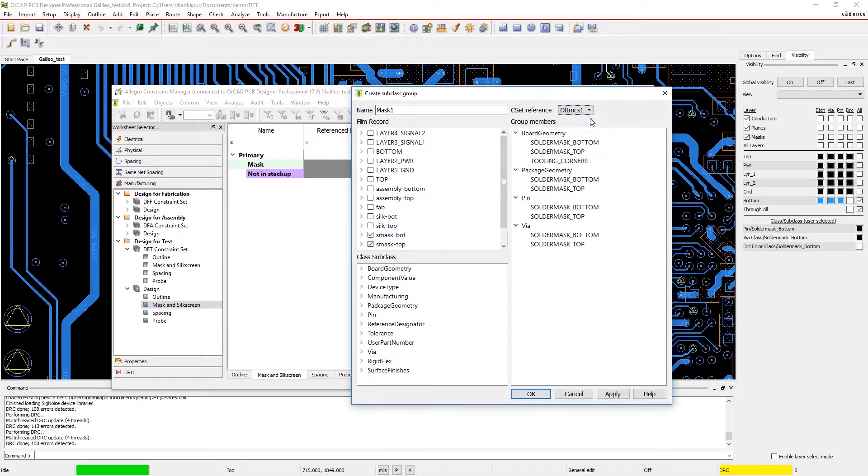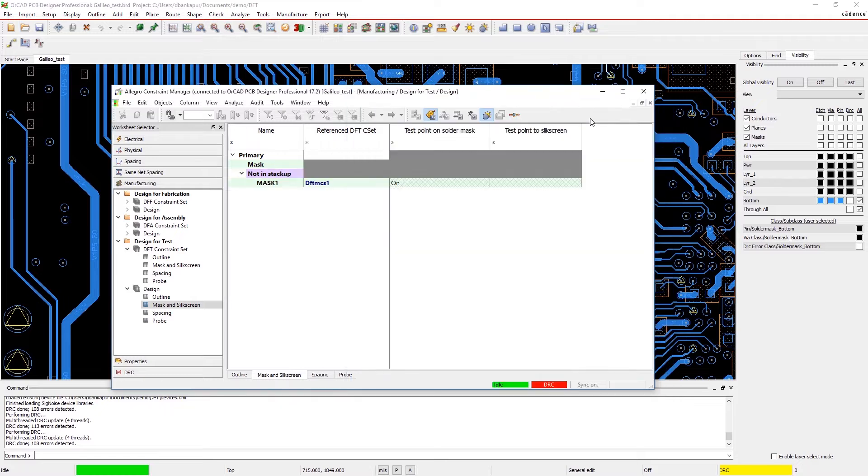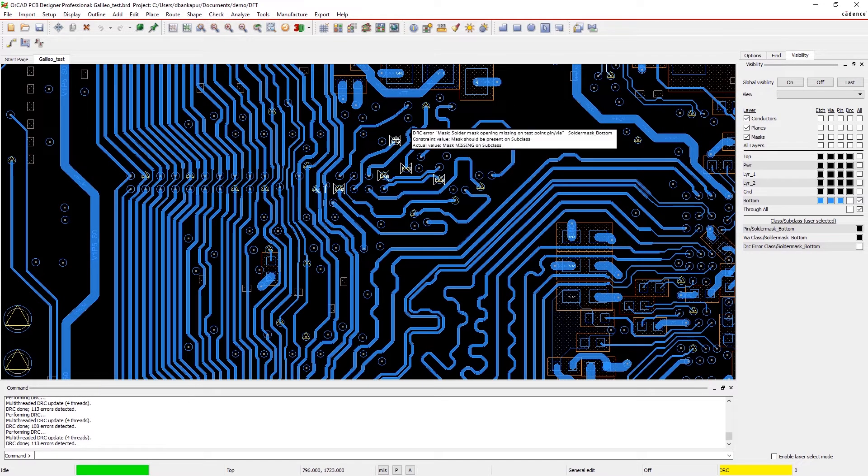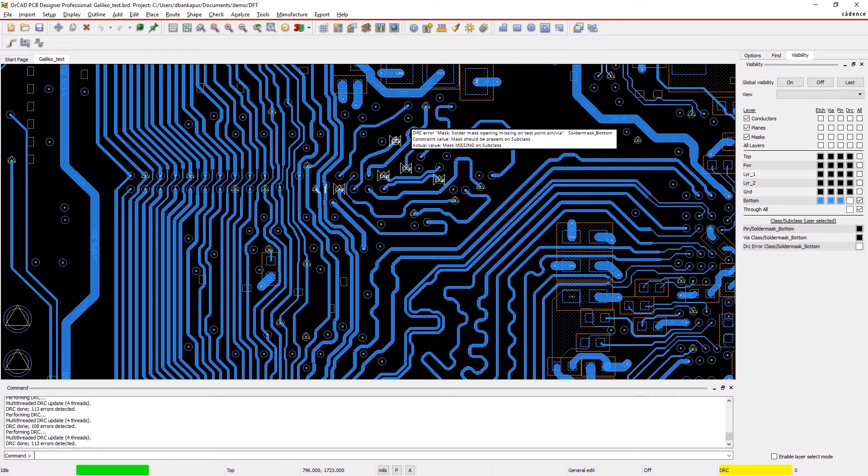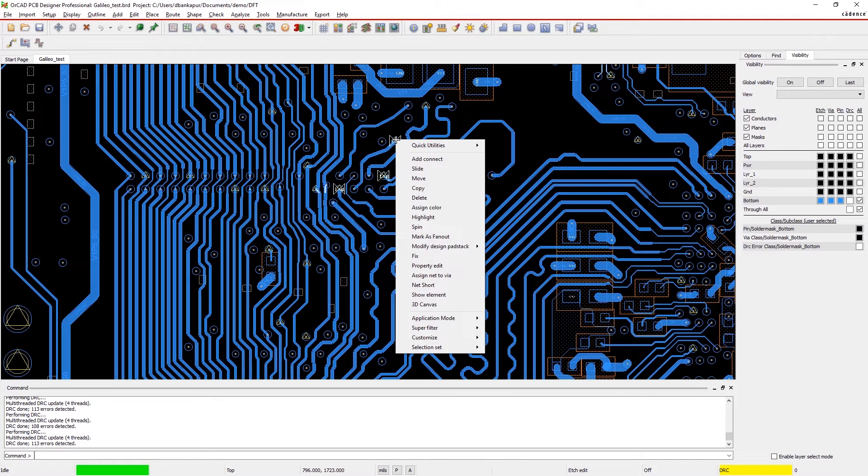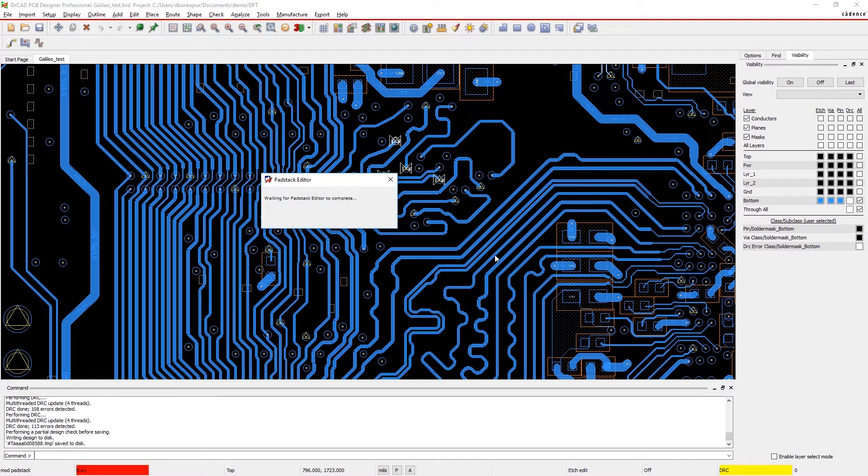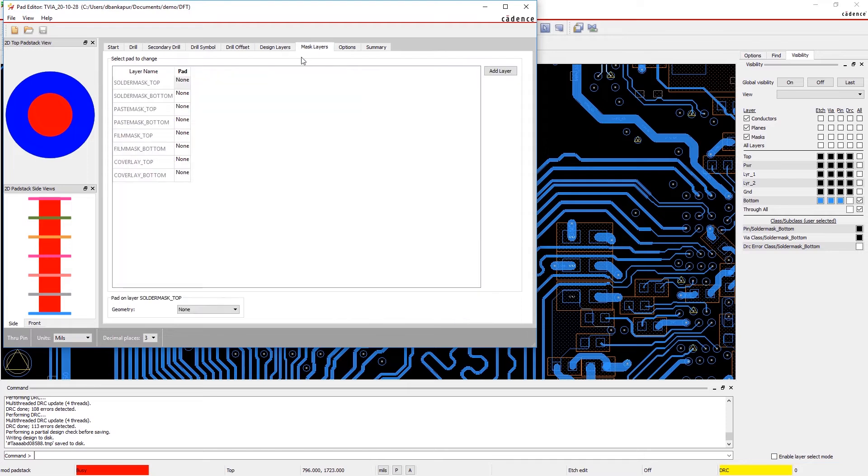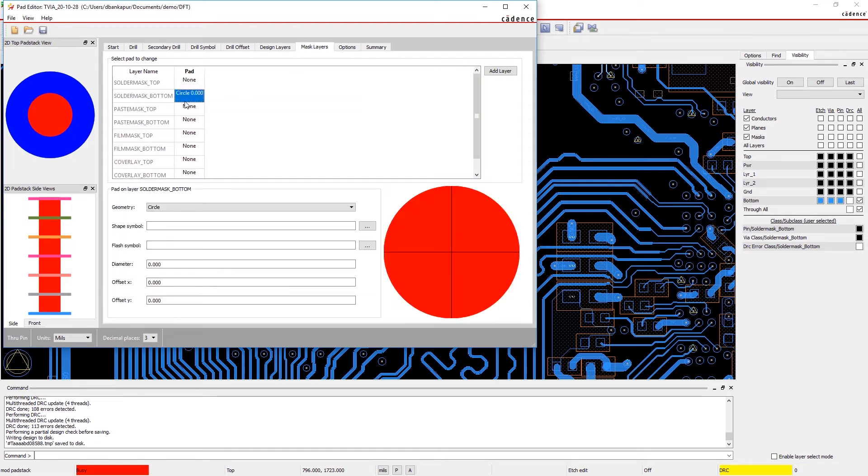Being able to identify missing or obstructed test points is crucial so the signals don't go untested. Here, mousing over this DRC shows a rule violation for a test point covered in solder mask. Easily fix the issue by opening up your pad stack editor and adjusting your solder mask opening.